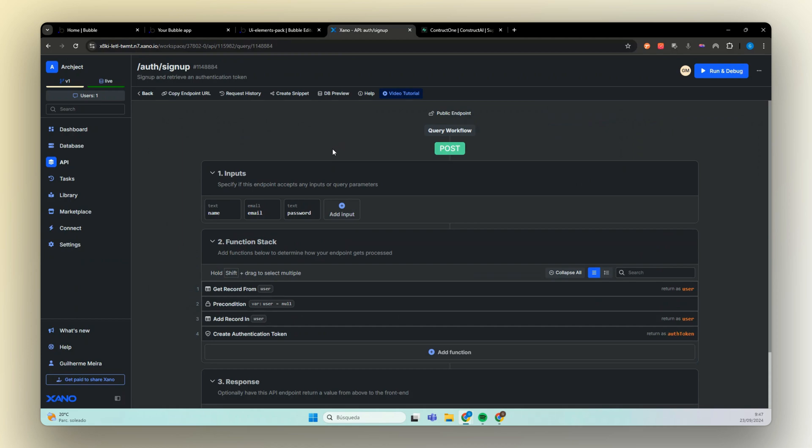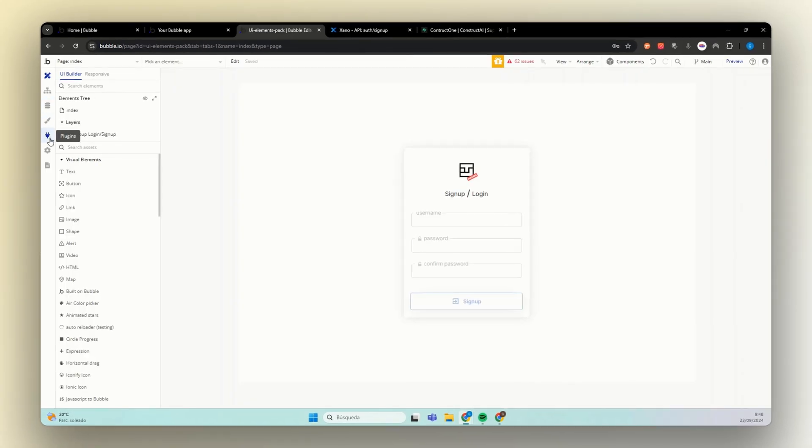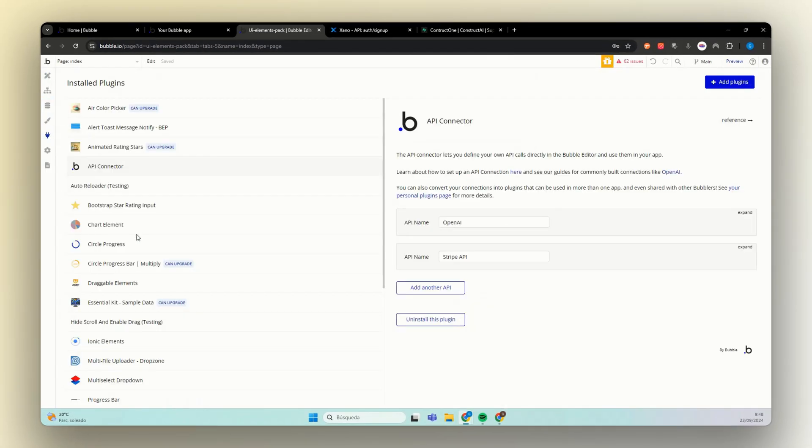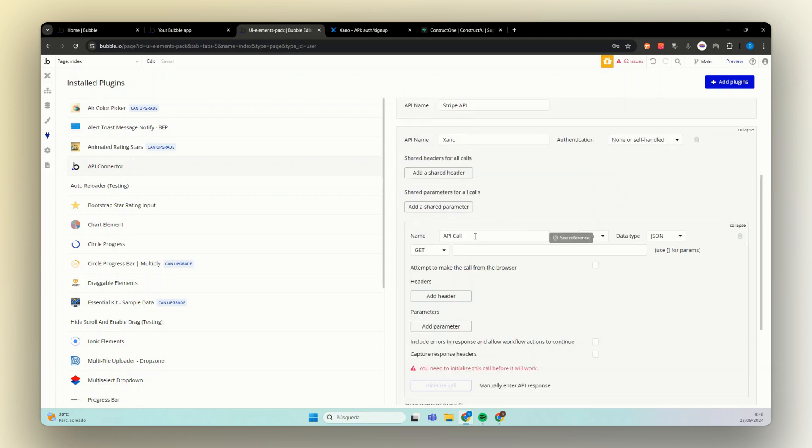So the first one that we're going to get is sign up. The one thing that we need from here is our endpoint URL. Now let's go to our Bubble app. And here in plugins, we're going to use the API connector. Add another API. Let's call it Xeno. And our first API will be sign up.